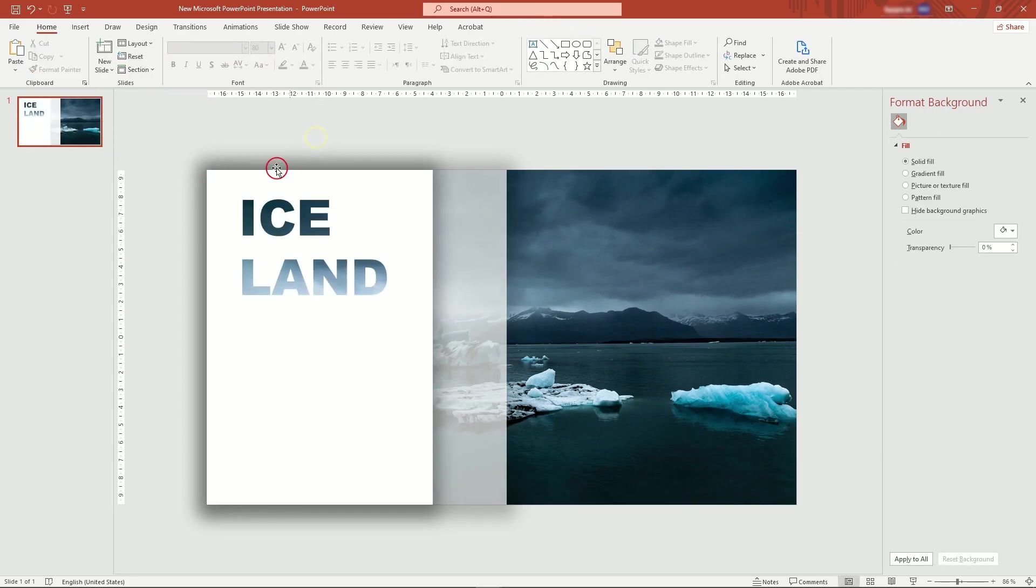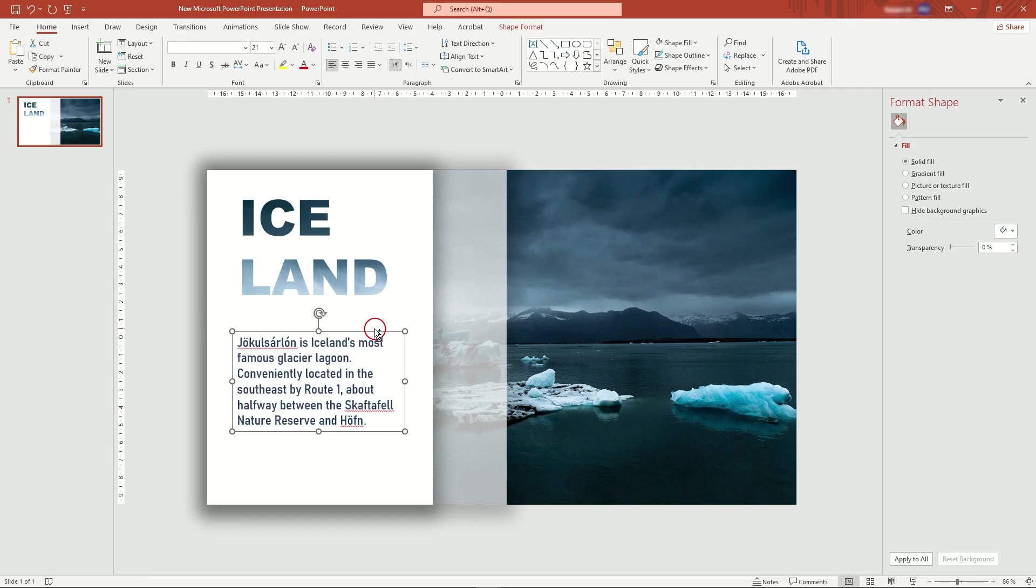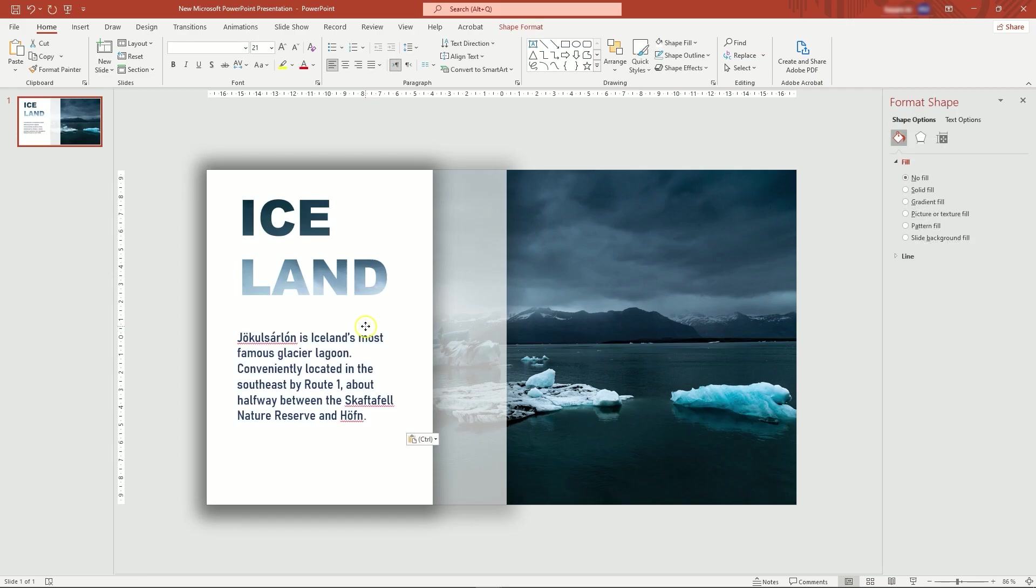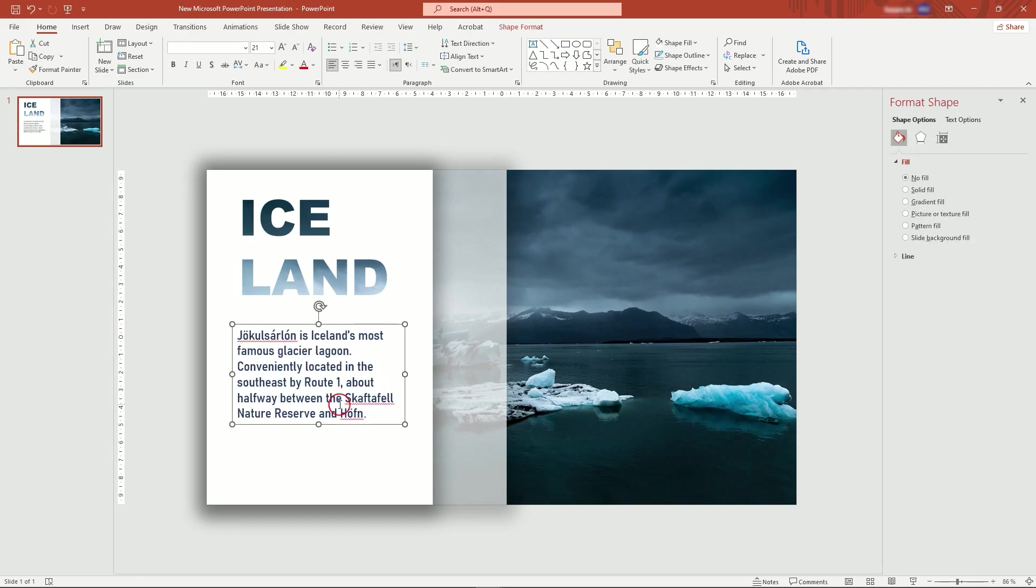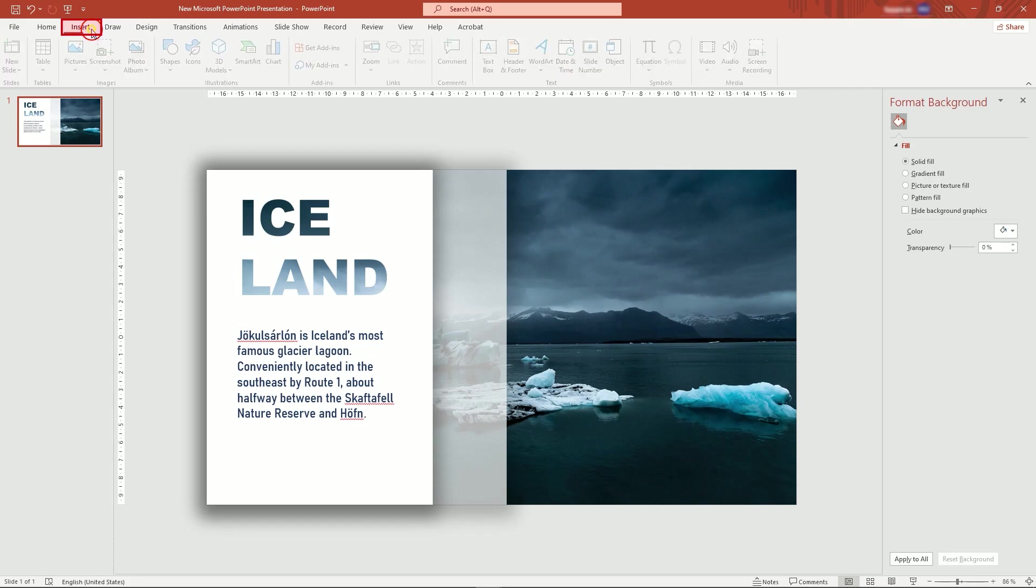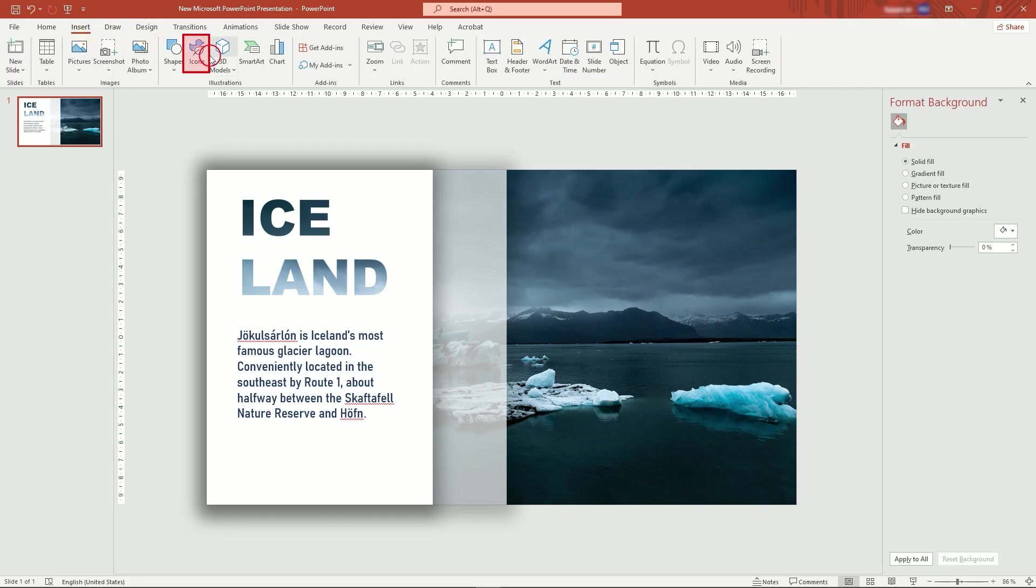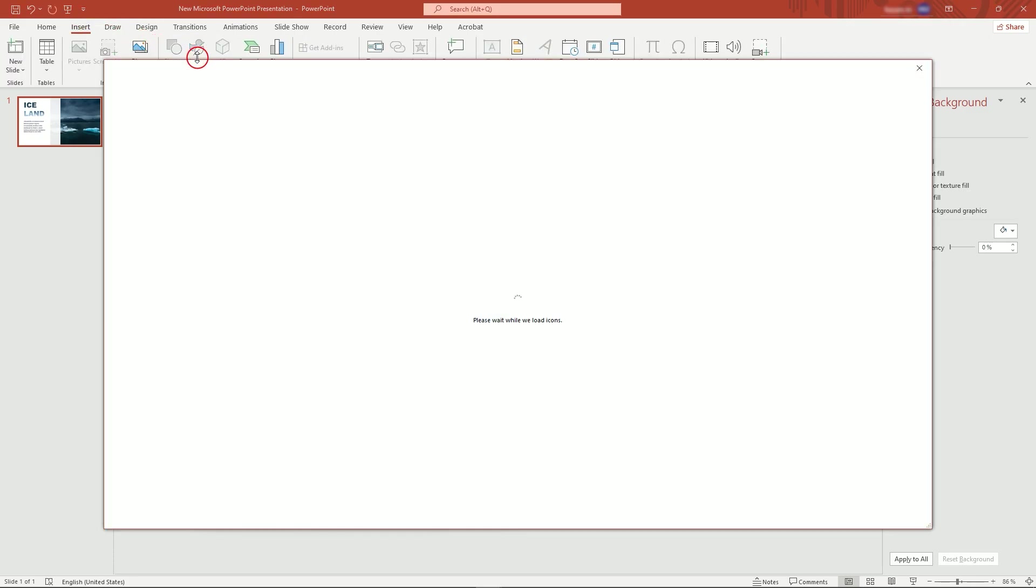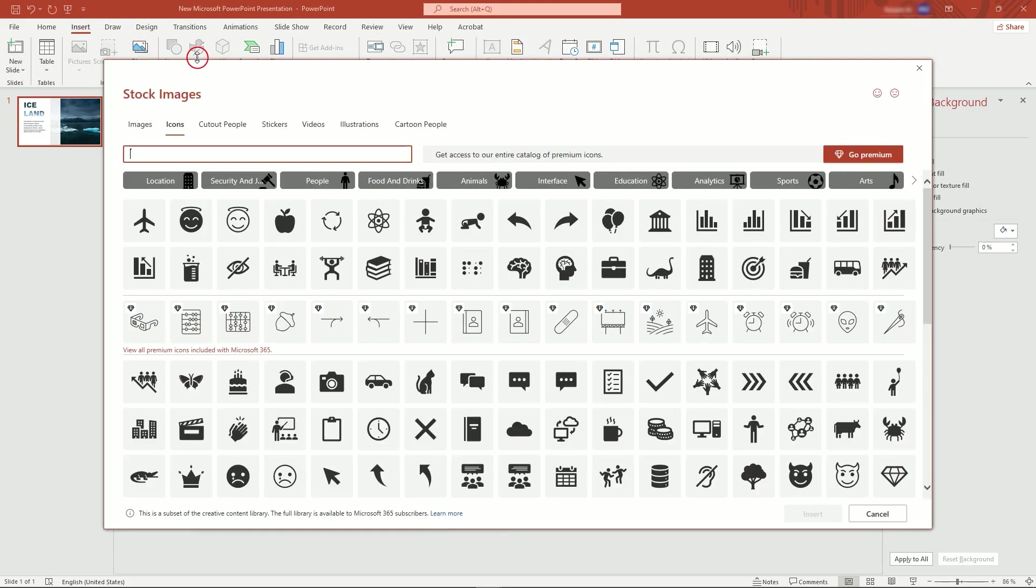Now, you can add more text. In Insert menu, click on Icons. Here, you can add any icon to your project.